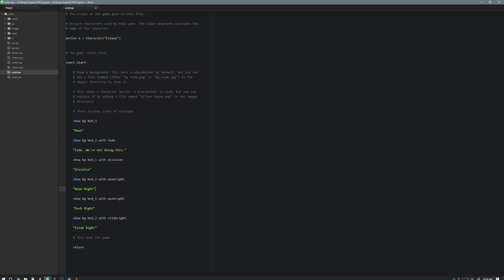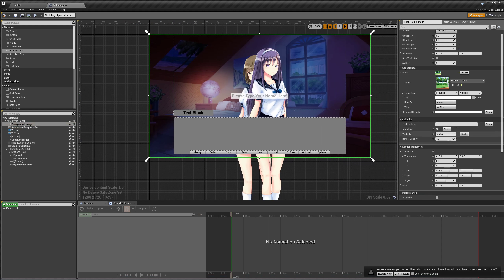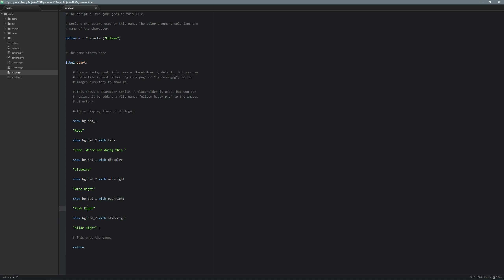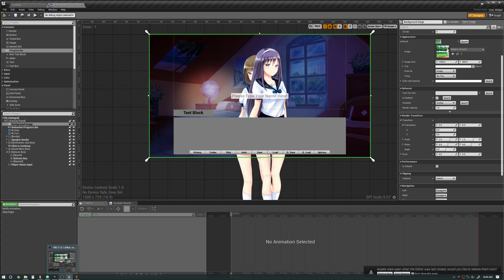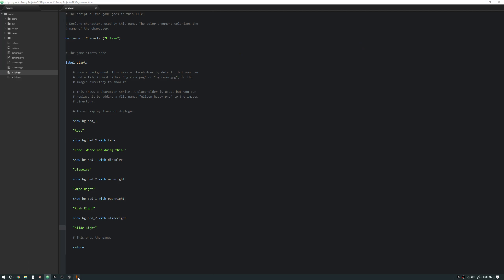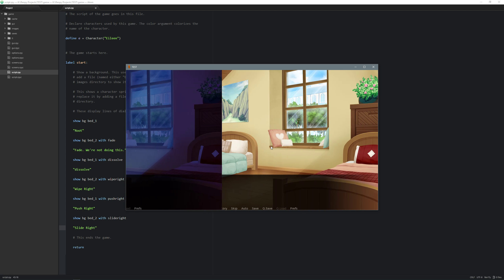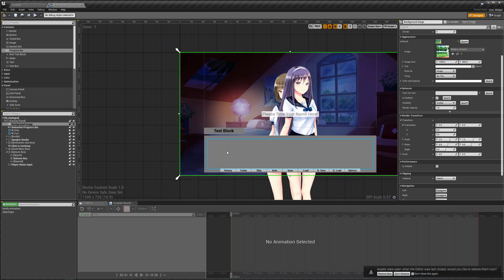I'm going to do the slide right first because it's the easiest. I'll add a new animation and call it slide right. Obviously you could do the same for other directions, but I'm only doing the right direction in this video since it would be the same thing with different directions.